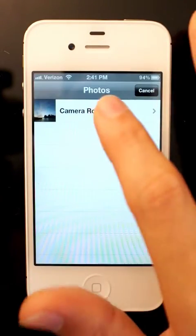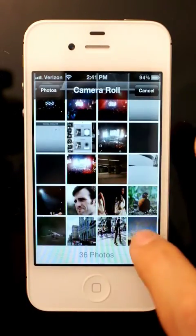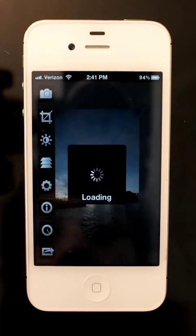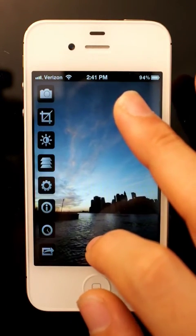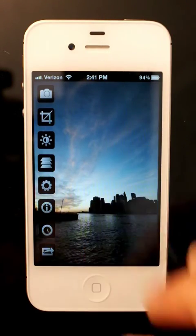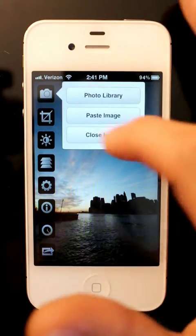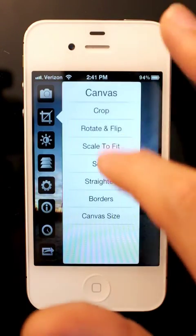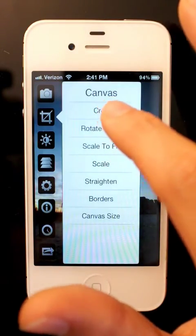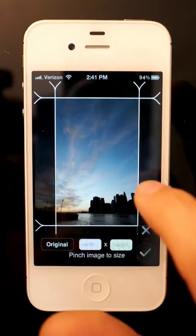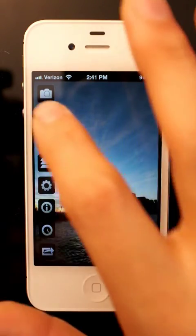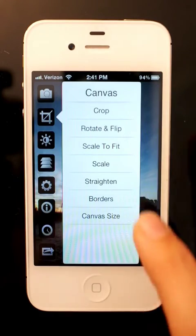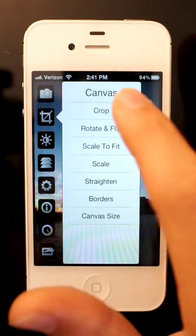So let's begin by loading a photo. These buttons down to the side are load or close photo. We have canvas tools: cropping, rotating, straightening, adding borders, things like that.